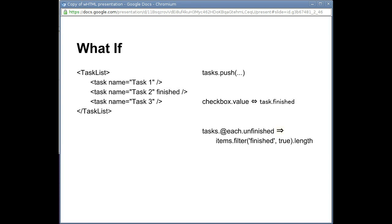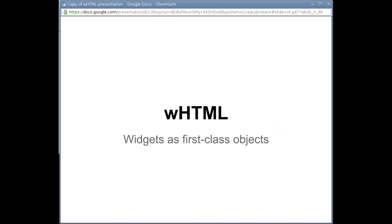We present WHTML, a framework for building reusable UI components, widgets, and thinking about them as ordinary HTML elements.